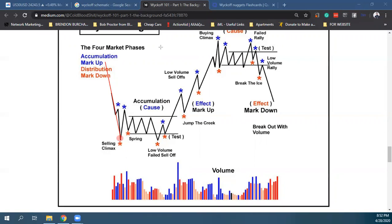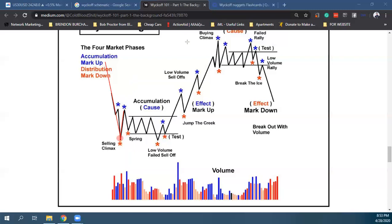Μετά από το sell climax πρέπει να δούμε απευθείας αντίδραση — immediate reaction. Για τις πιο πολλές φορές το sell climax είναι weak, και μετά στο immediate reaction σχηματίζονται highs. Τι σημαίνει αυτό; Liquidity.